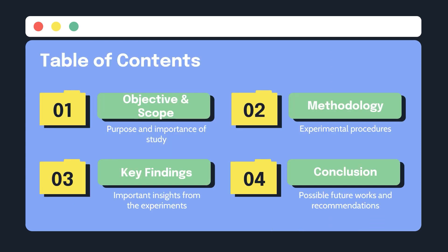This will be the table of contents for today. First, I'll be going through the objective and scope of my study. This is to discuss the problems with the current watermarking schemes to highlight the importance of my study. Secondly, we'll be looking into experimental procedures carried out in my study. Next, we'll be discussing all the important findings through the course of my experiments. And finally, we'll be talking about some possible future works and recommendations I have.